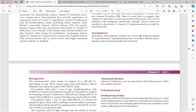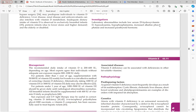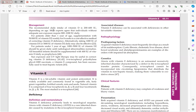Investigations include 25-hydroxy vitamin D, hypocalcemia, hypophosphatemia, elevated alkaline phosphatase, and elevated parathyroid hormone — calcium, phosphate, alkaline phosphatase, and PTH should all be tested alongside vitamin D levels.